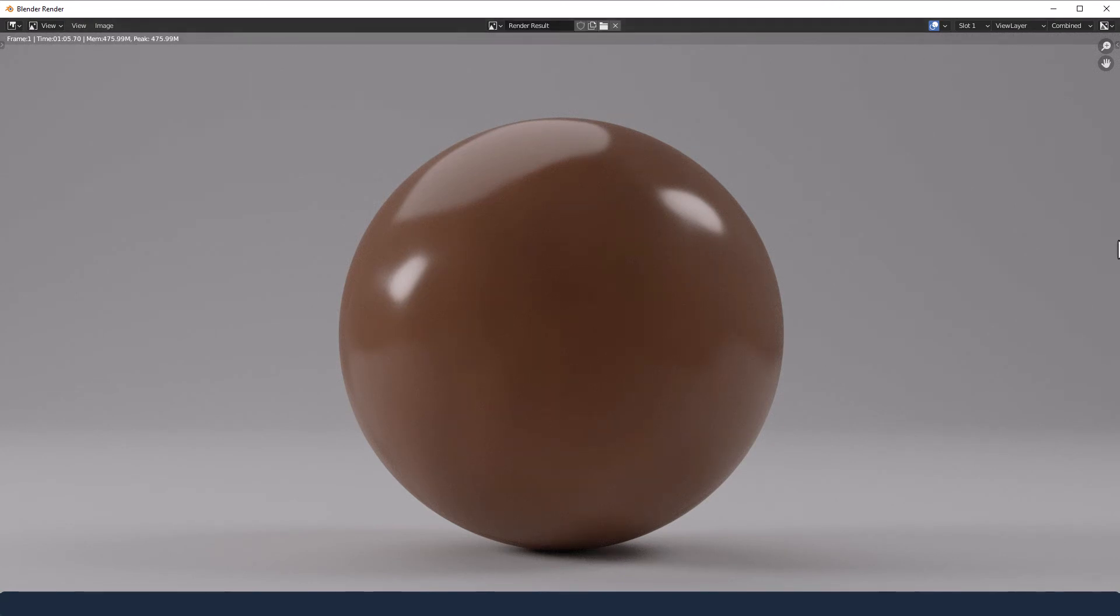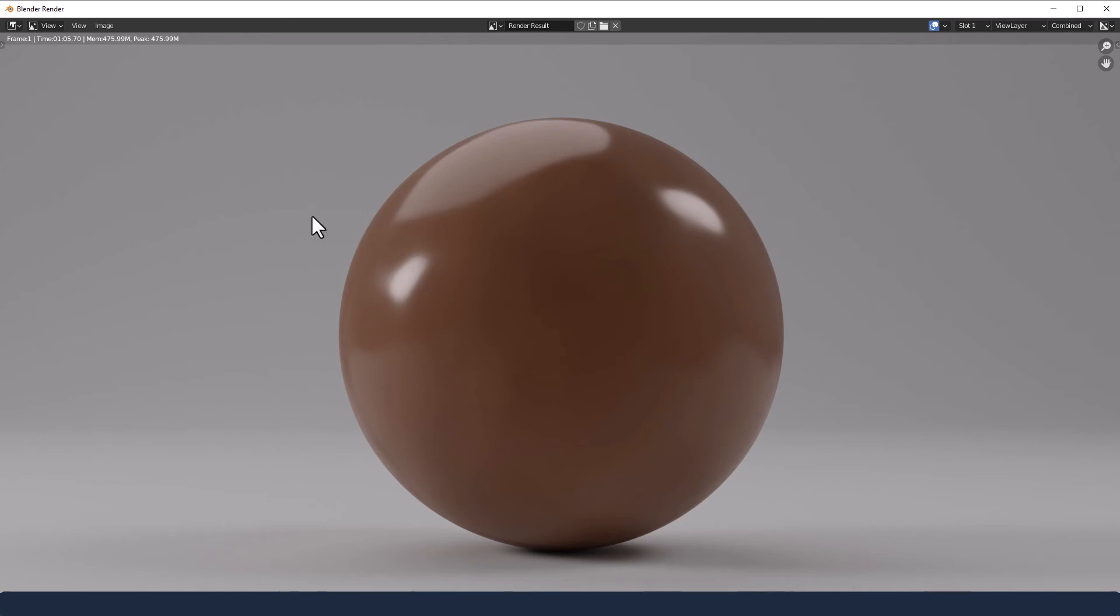Okay and there we have a delicious looking chocolate. It did speed up considerably after about 600 to 700 samples. So you might be able to get away with less. And I did have denoising enabled as well. So we've kind of lost that stippled effect. But anyway I hope you've enjoyed this one and it will come in useful.